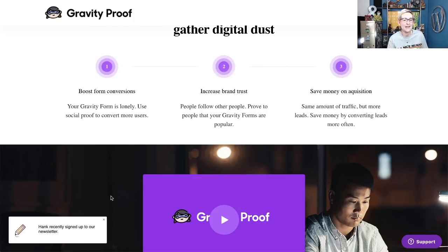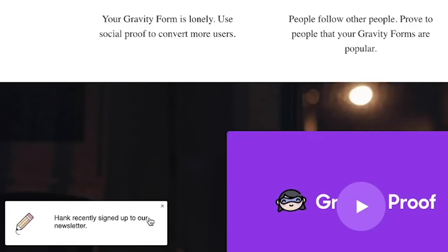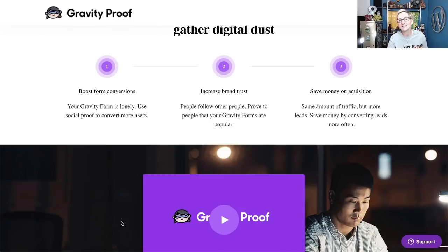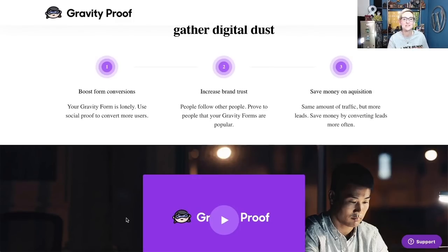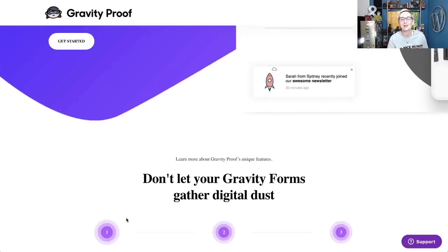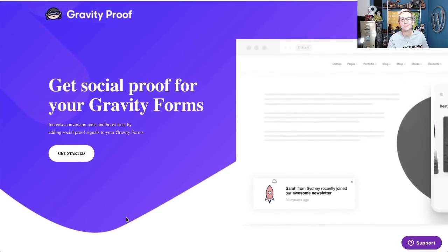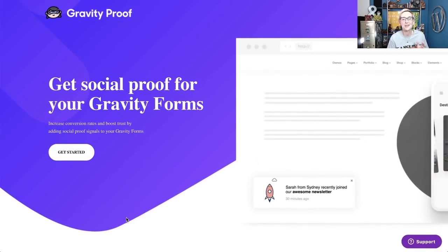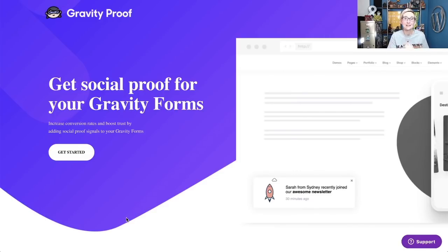It just helps give them some validation that other people are engaging with you. You see down here that it says, Hank recently signed up for our newsletter. And you can customize the different alerts that are popping up. You can customize the conversation, and it can all pool dynamically, showcasing all the different conversions happening on your website. It's a really cool tool. Let me show you how to plug it in and use it.